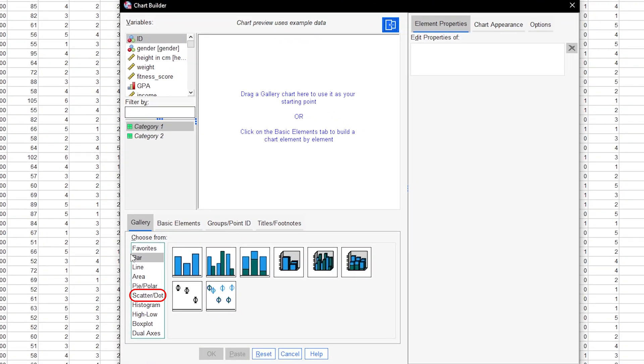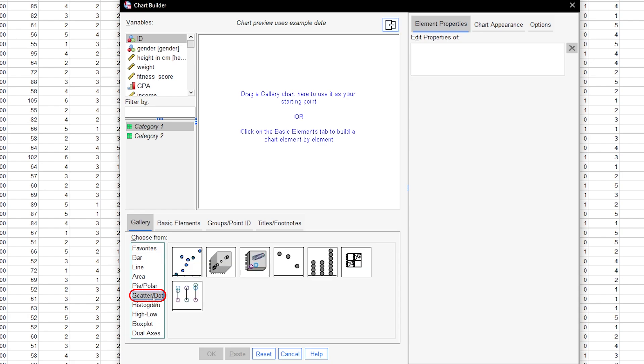Select the scatterplot from the gallery on the bottom left and use the simple scatterplot by either double-clicking it or dragging it to the white box above.